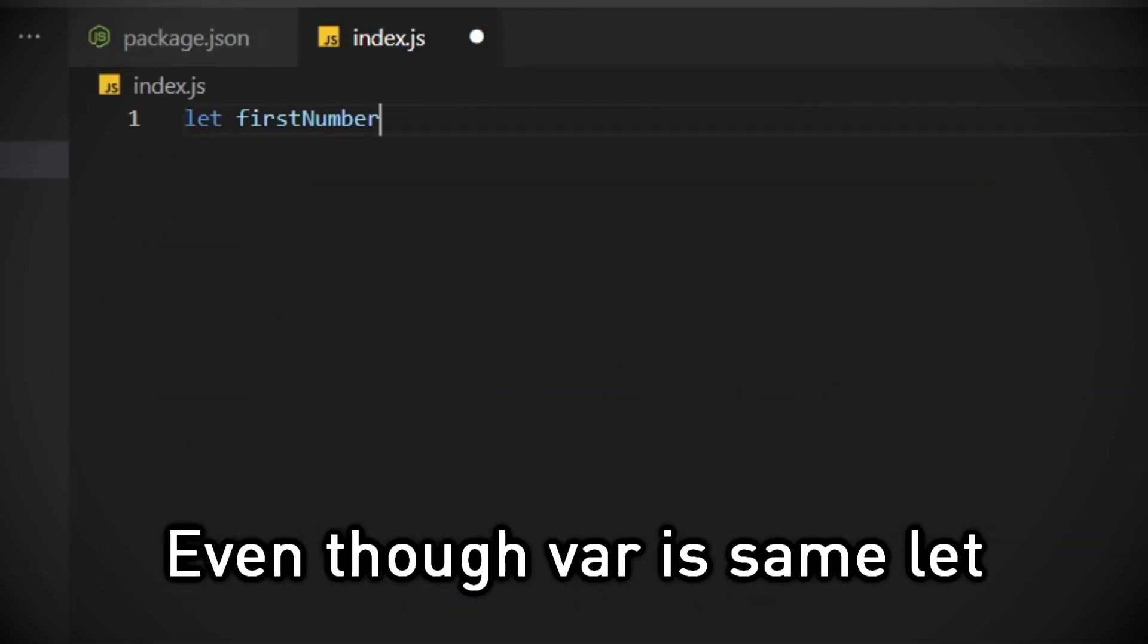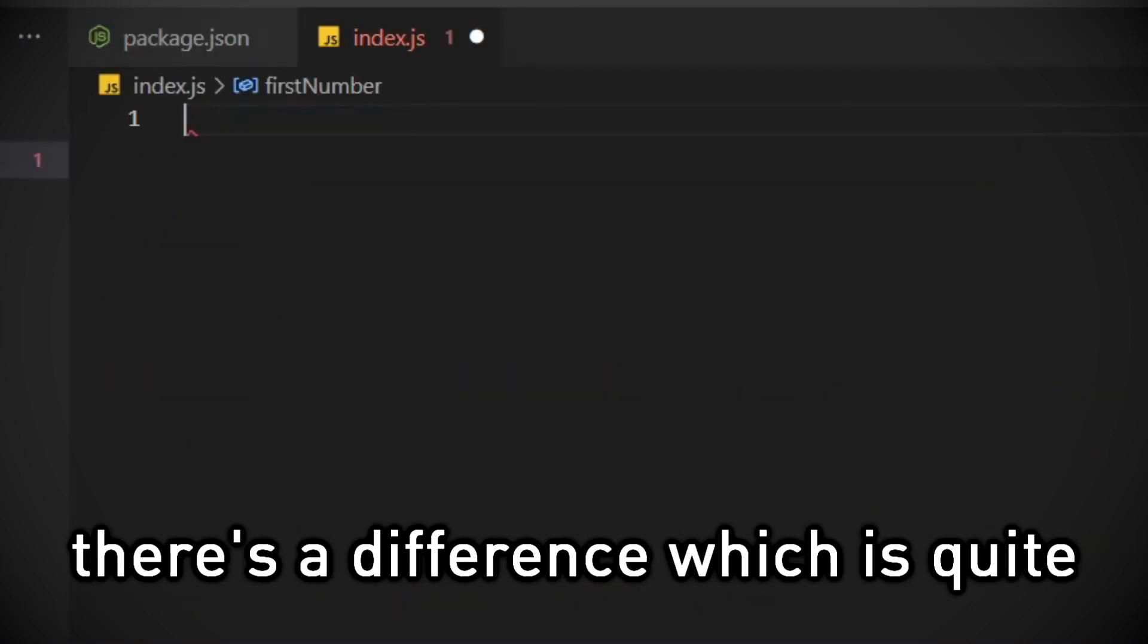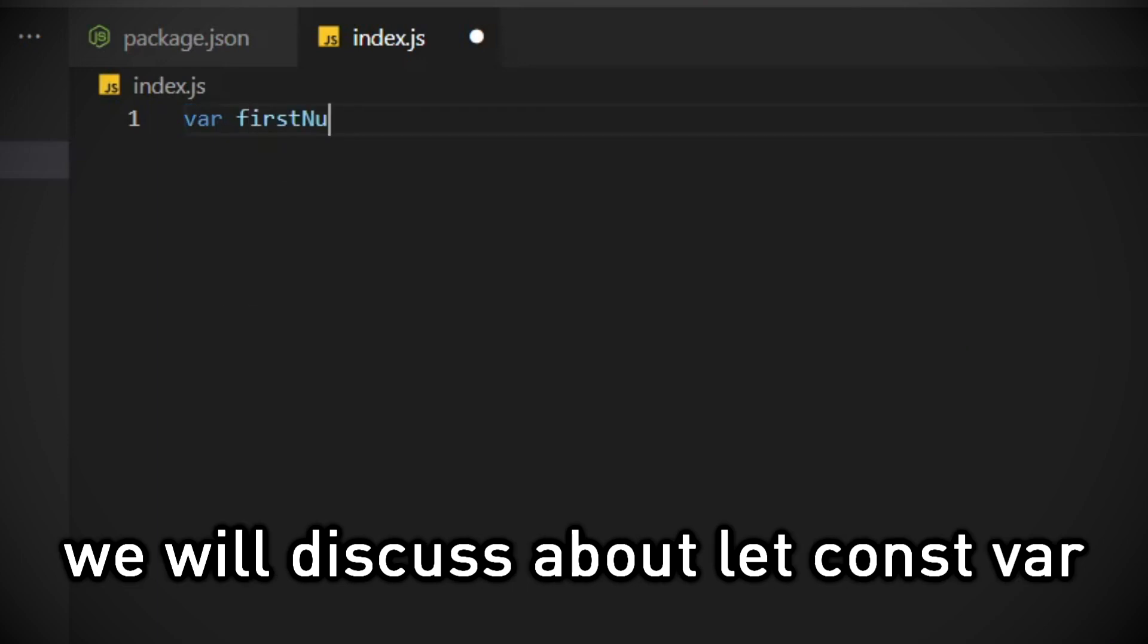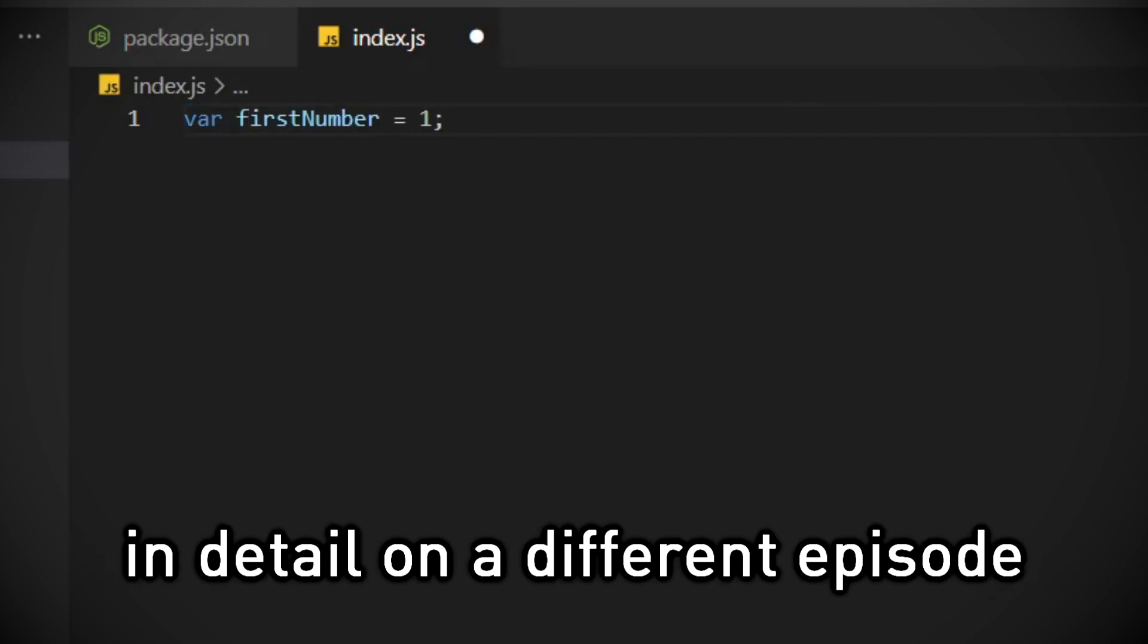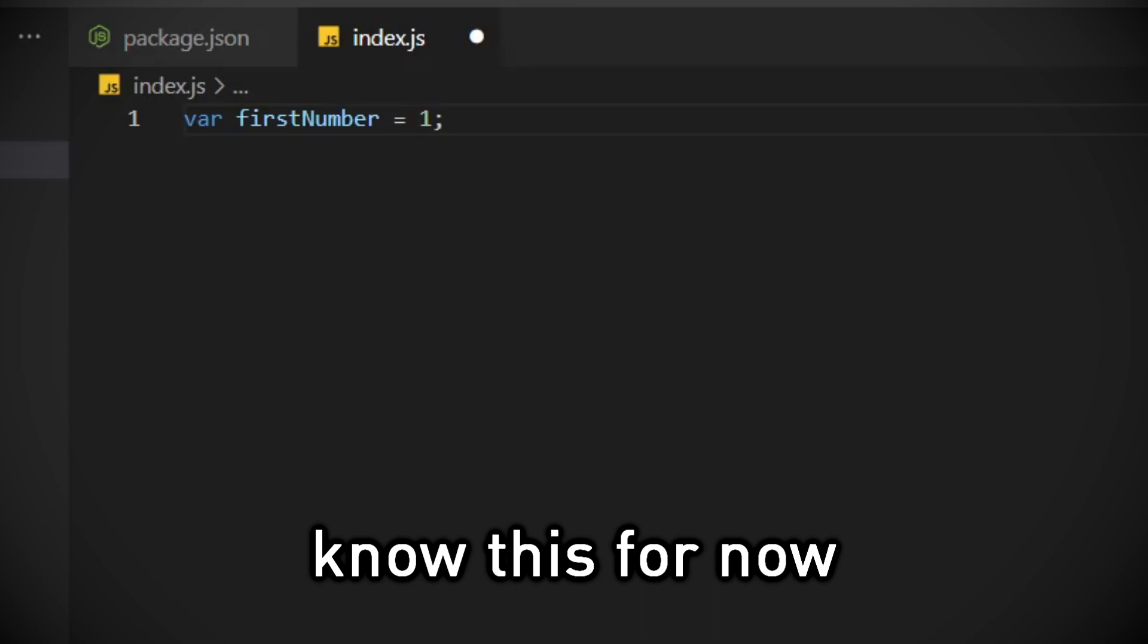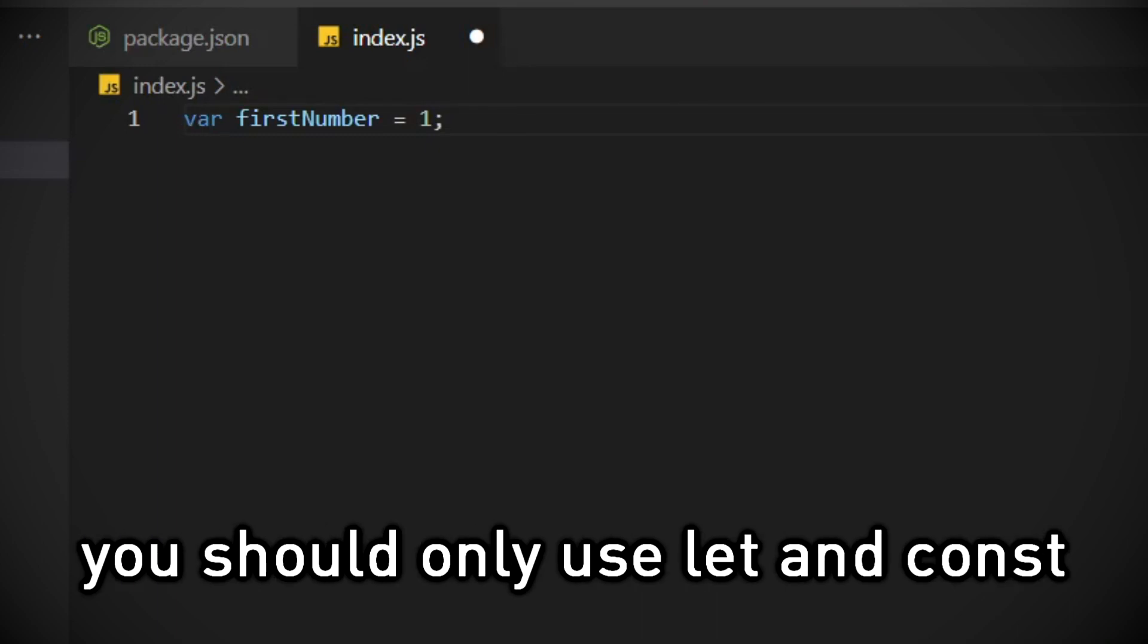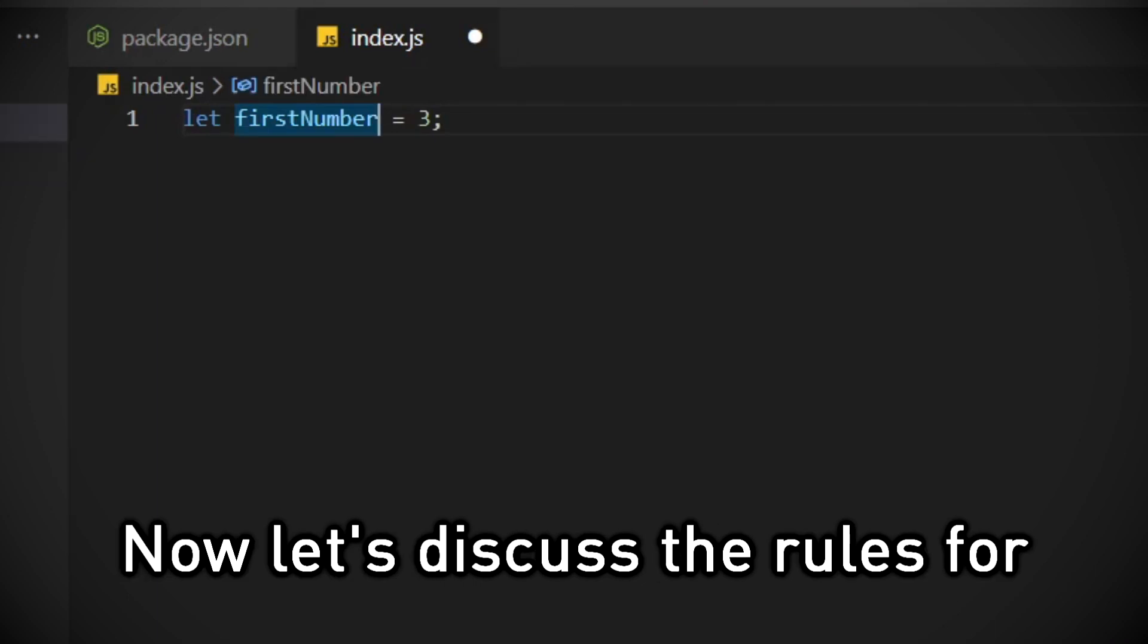Even though var is same as let, there's a difference which is quite advanced for now. So we will discuss let const var in detail in a different episode. Know this for now: let is an updated version of var, so you should only use let and const in your code.